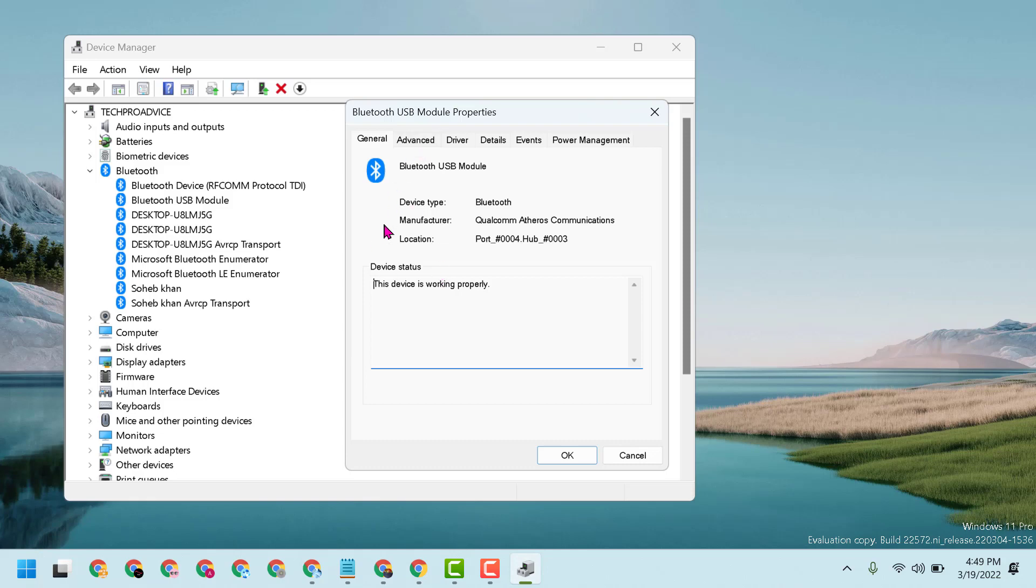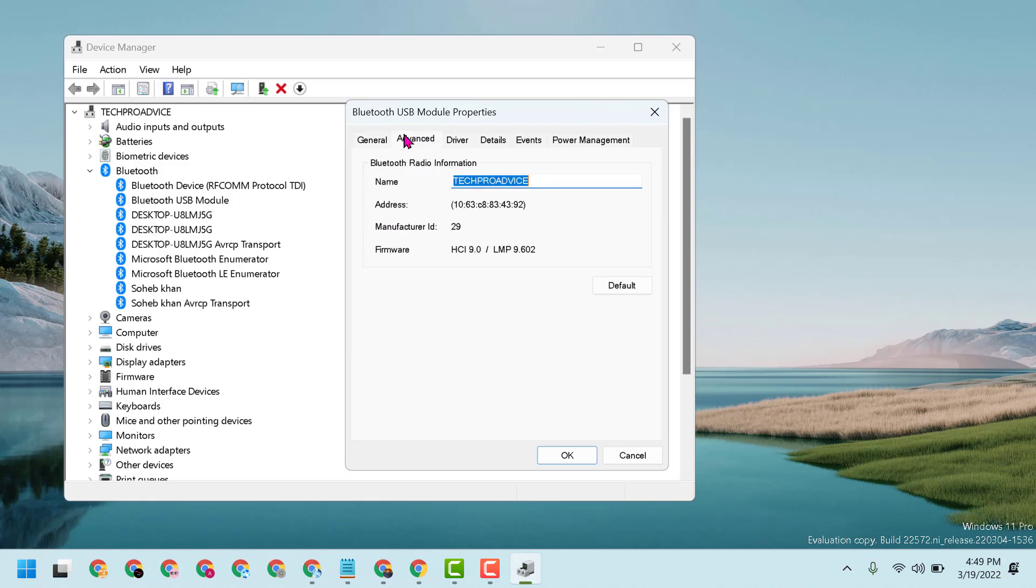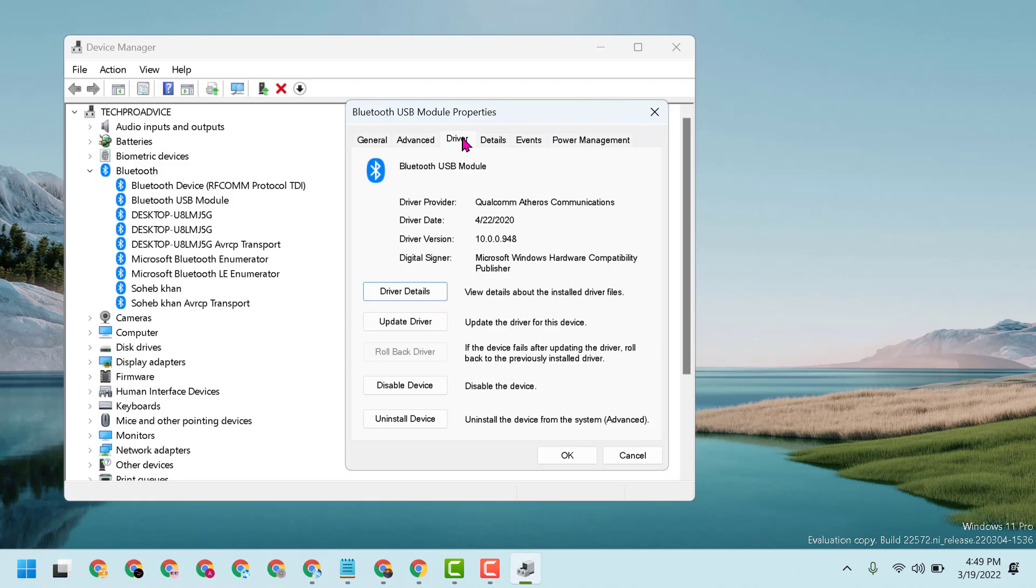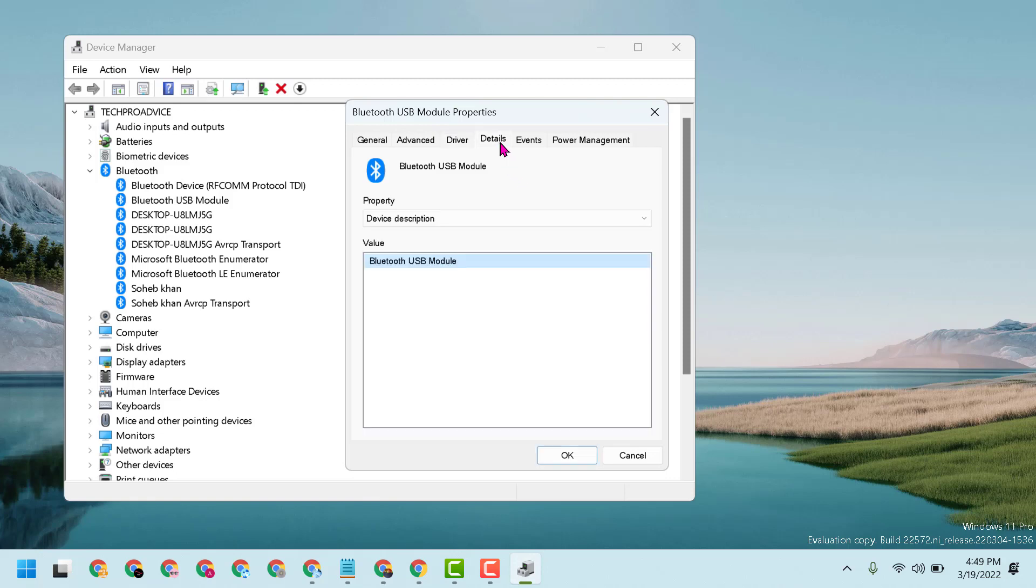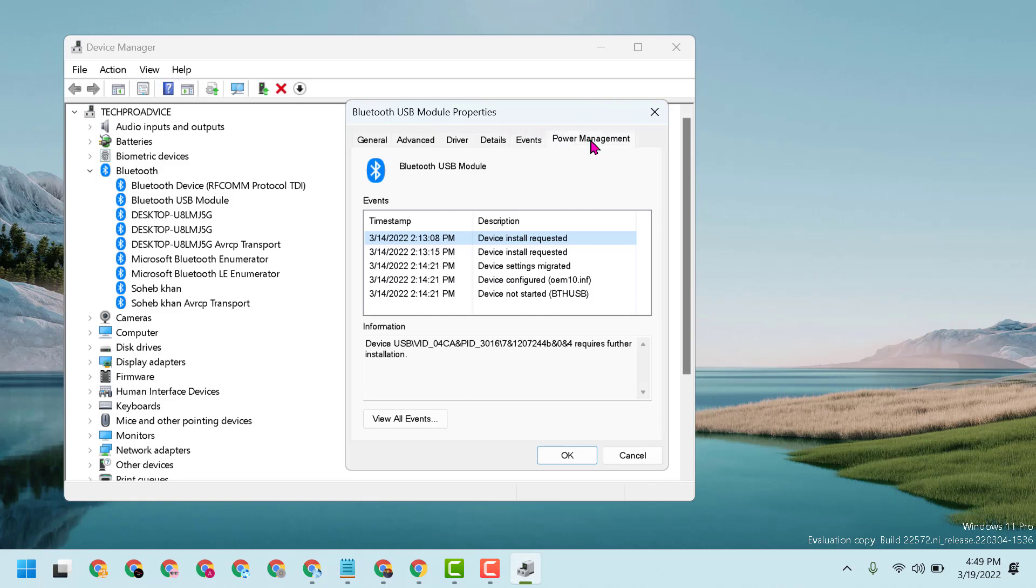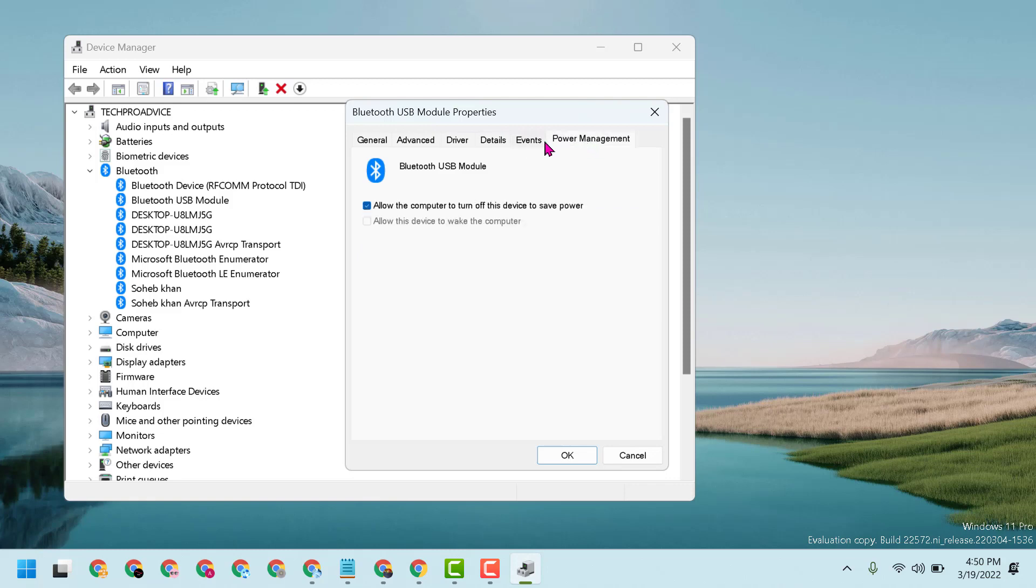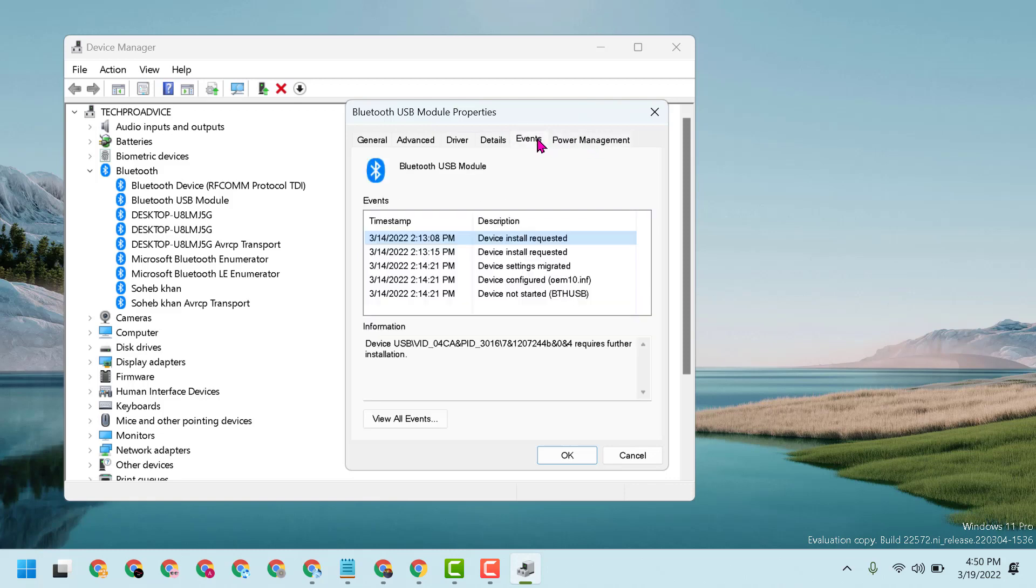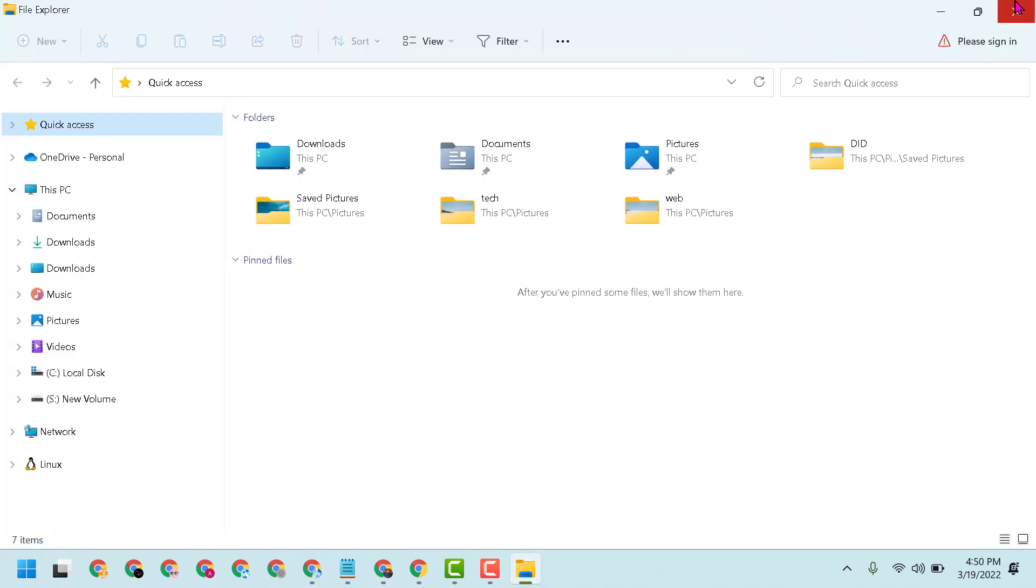Click on Advanced. Here is the version, manufacturer ID, details, driver version, driver date, and digital signature. So this way you can check your Bluetooth information.